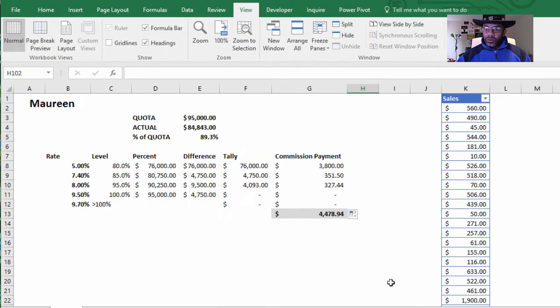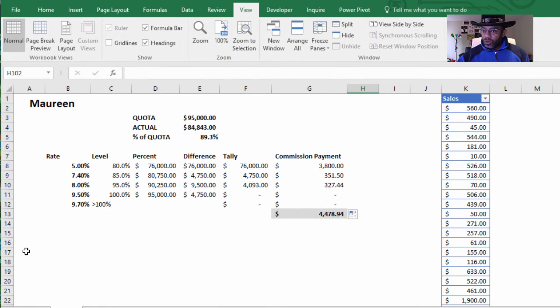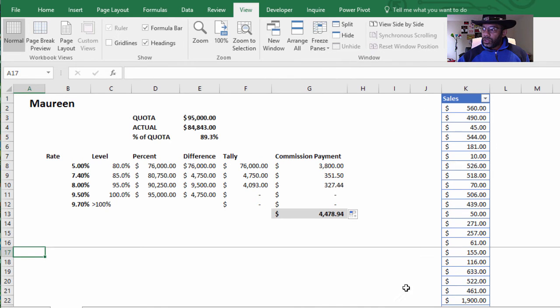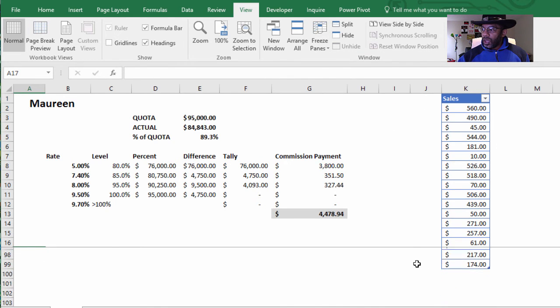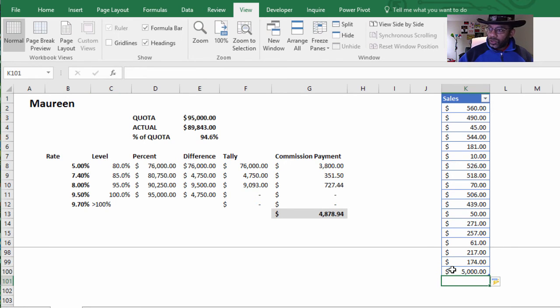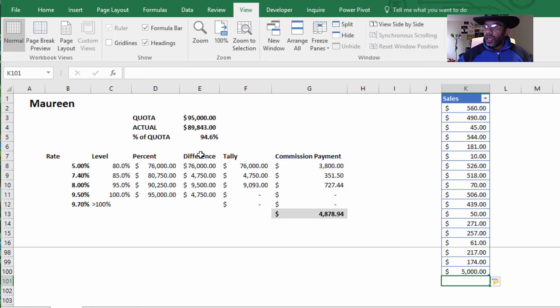Now let's play with the numbers. I'm going to go over here and freeze the pane so that we can scroll and let's add more sales for Maureen, $5,000. She's at 94.6% of quota.